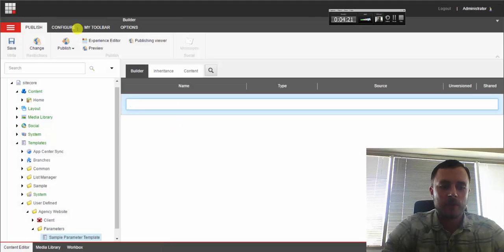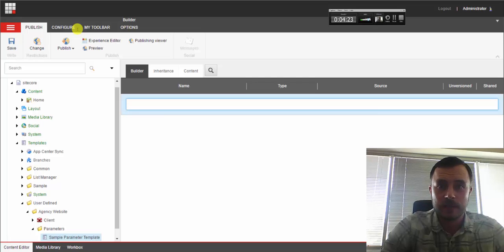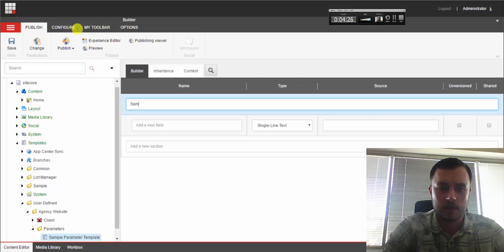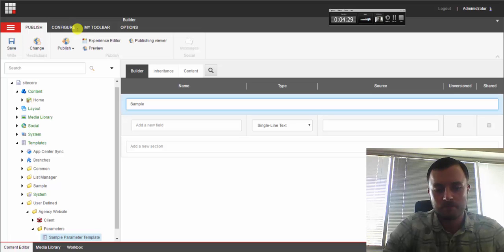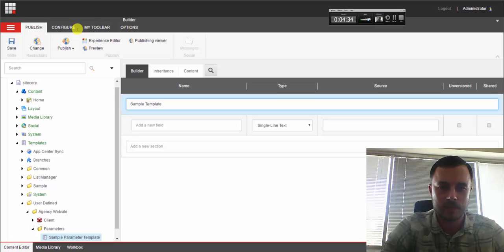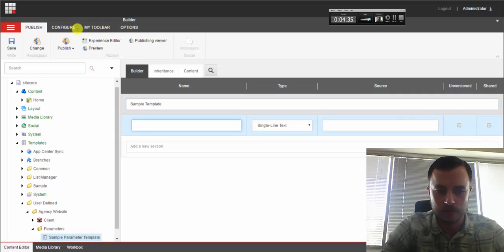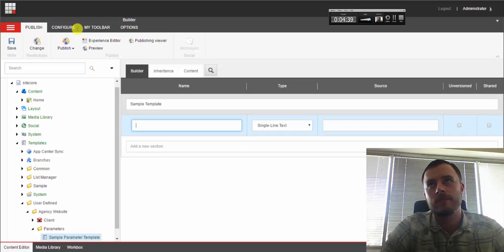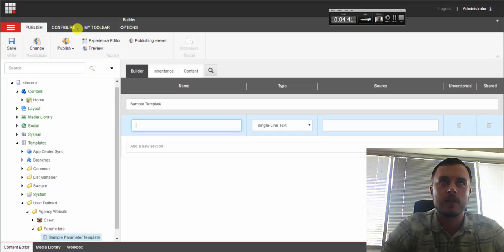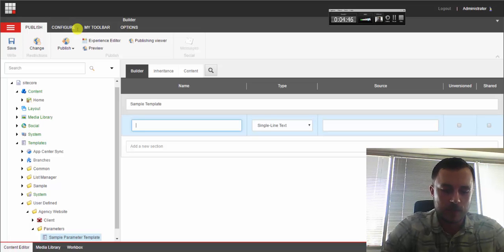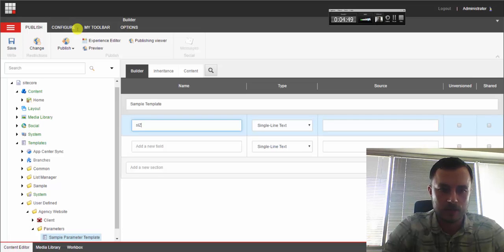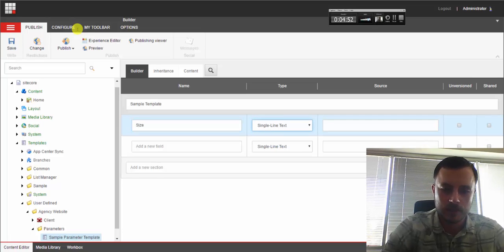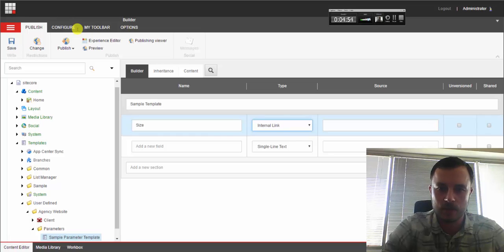And the way we build it out is just like any other data definition template in Sitecore. So we'll specify a section name, sample parameter. Let's see, sample template. Let's keep it different from the template name. And let's say we are working with a search results rendering, hypothetically. And we need to specify a size. Page size. We'll use the integer field type.